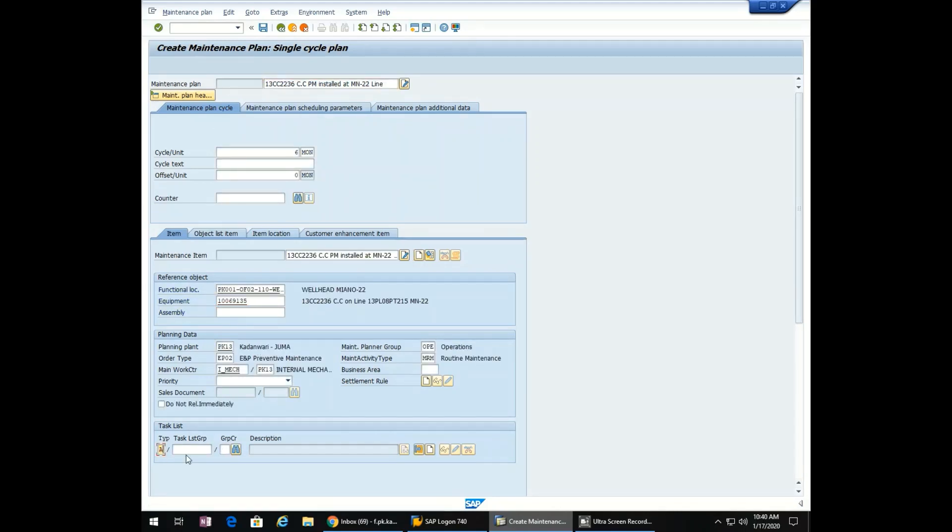Now we will enter the task list. Type A. Task group M underscore CORR. Counter group 1.